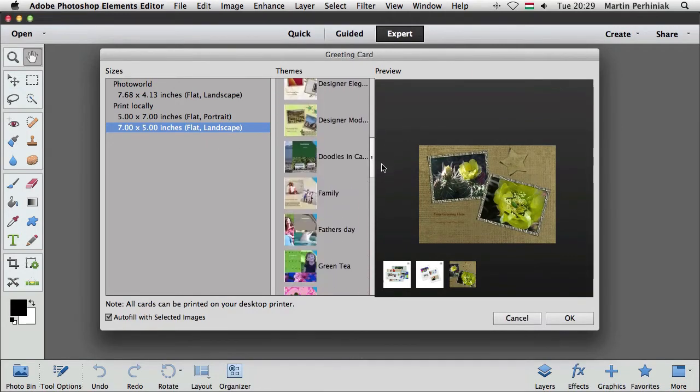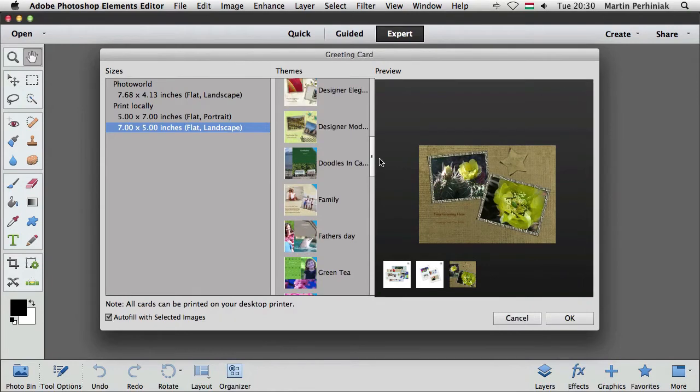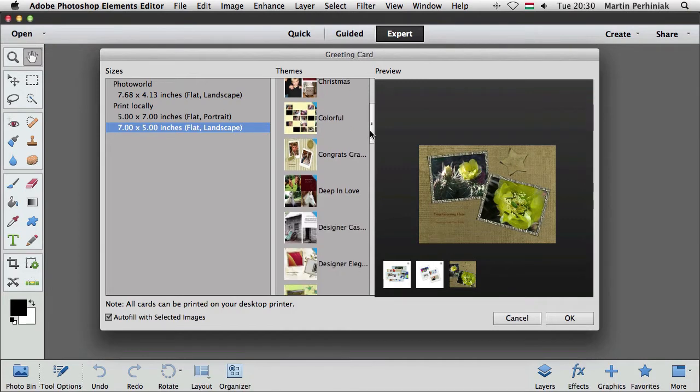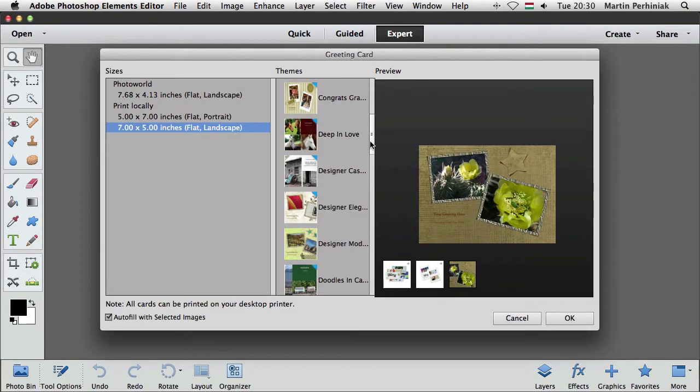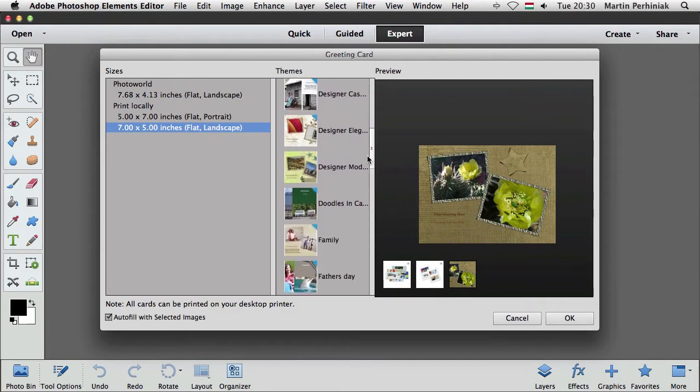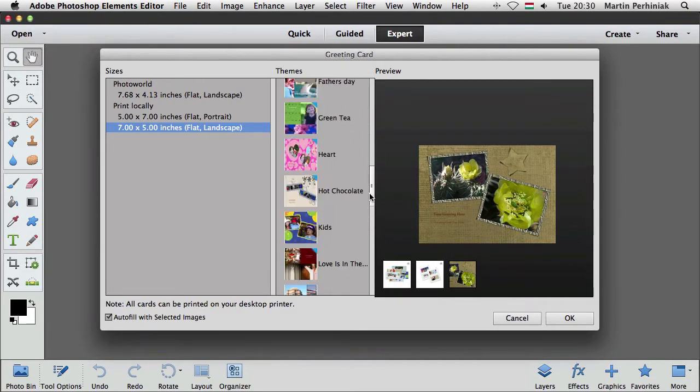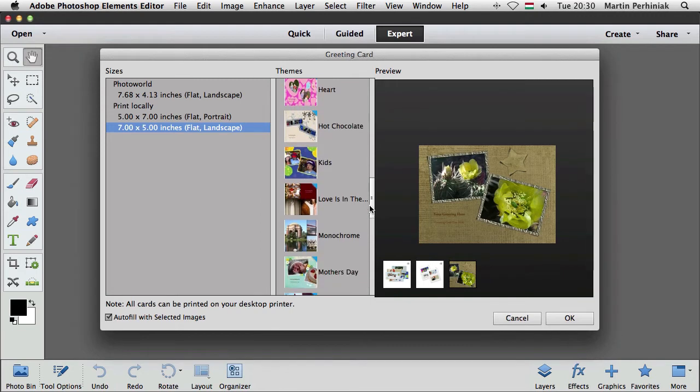So there are several themes here already for specific occasions like Christmas, Father's and Mother's Day and so on and so forth. Let's just choose something simple for now.